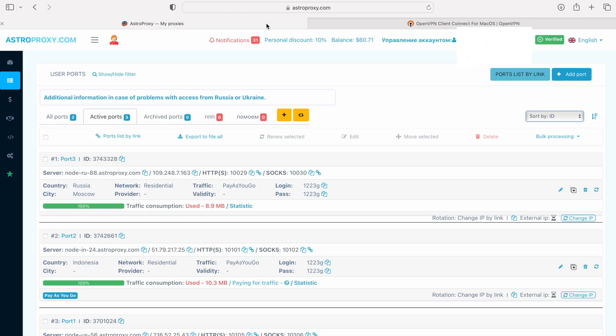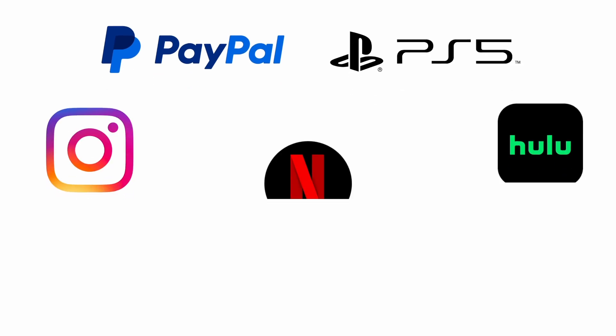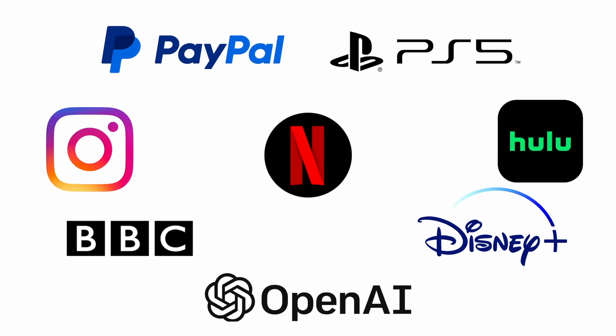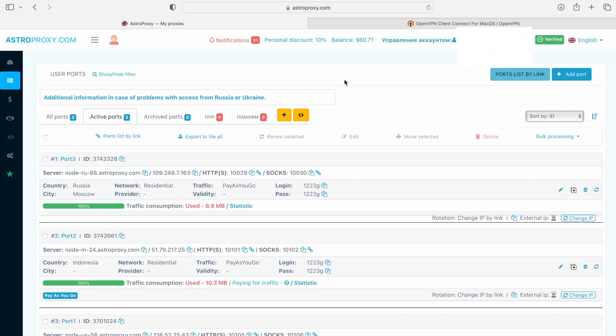In everyday life, it helps me to connect to resources like OpenAI, Spotify, and others that are not available in my country. And in my work, it's very useful for social networking. Of course, I only mentioned how I use it, but in general AstroProxy is good for a huge number of other things.